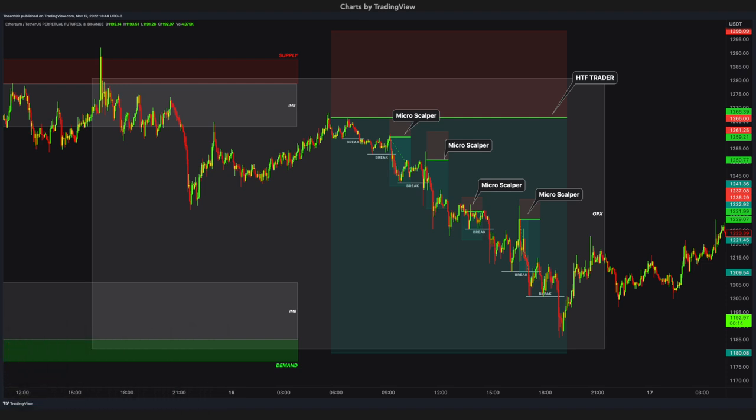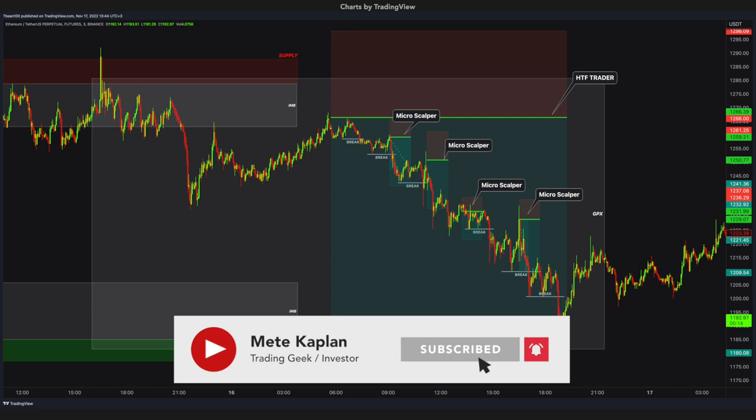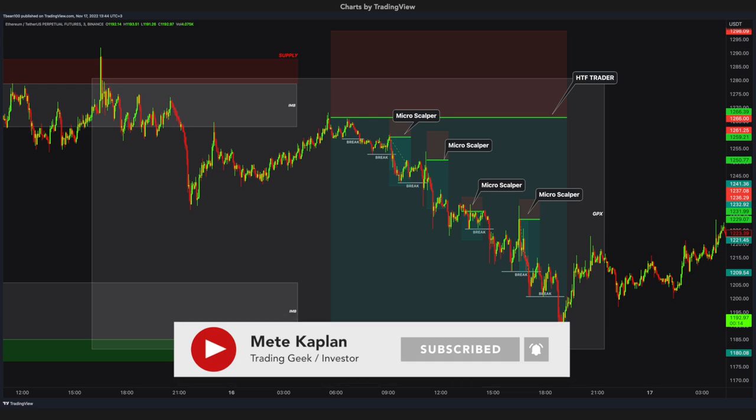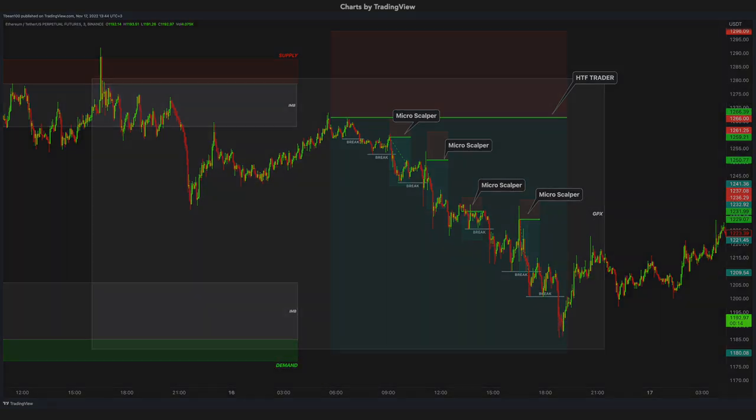Ok folks, this is it. This is the Gameplay Box trading strategy for true scalping — a very simple yet quite effective price action trading plan and strategy for microscalpers. I hope you subscribe to the channel and like the video. Thank you, please take care and see you soon.